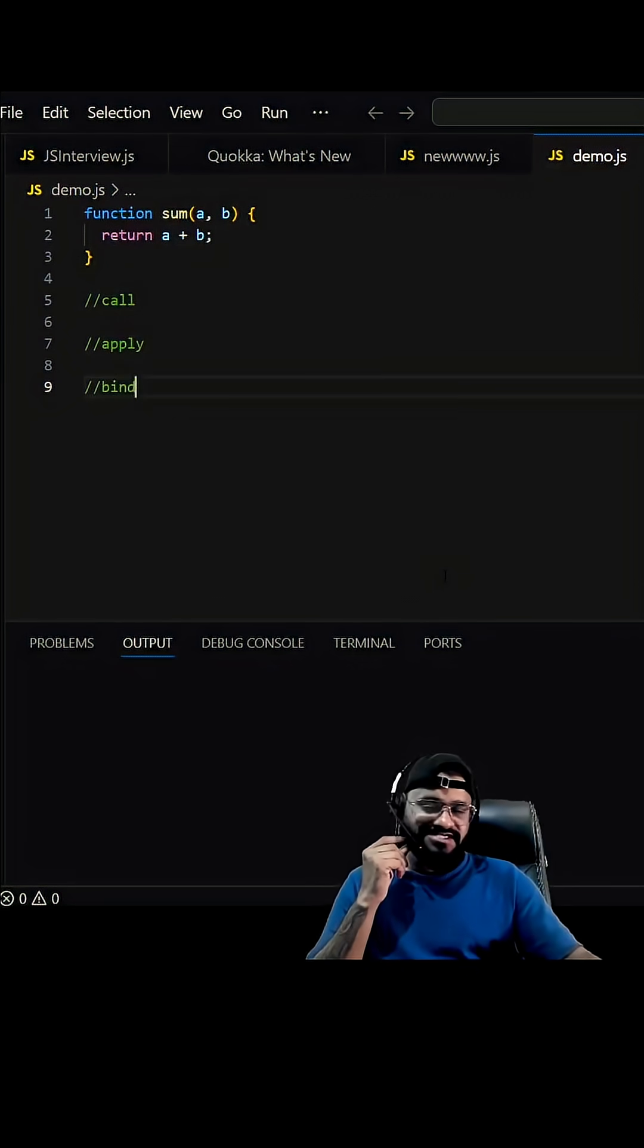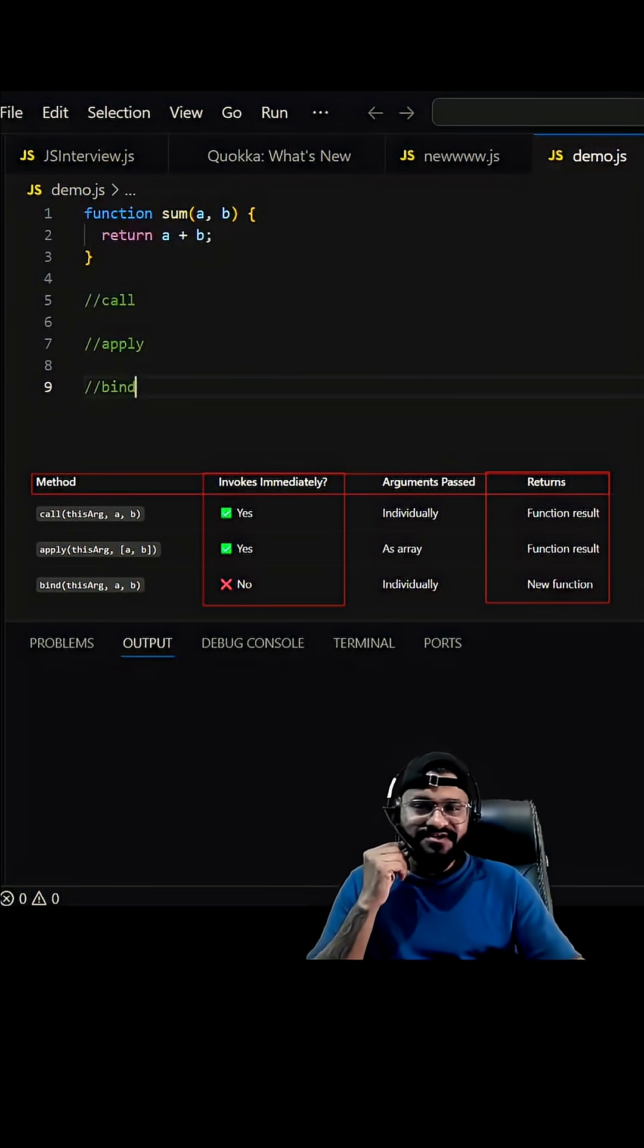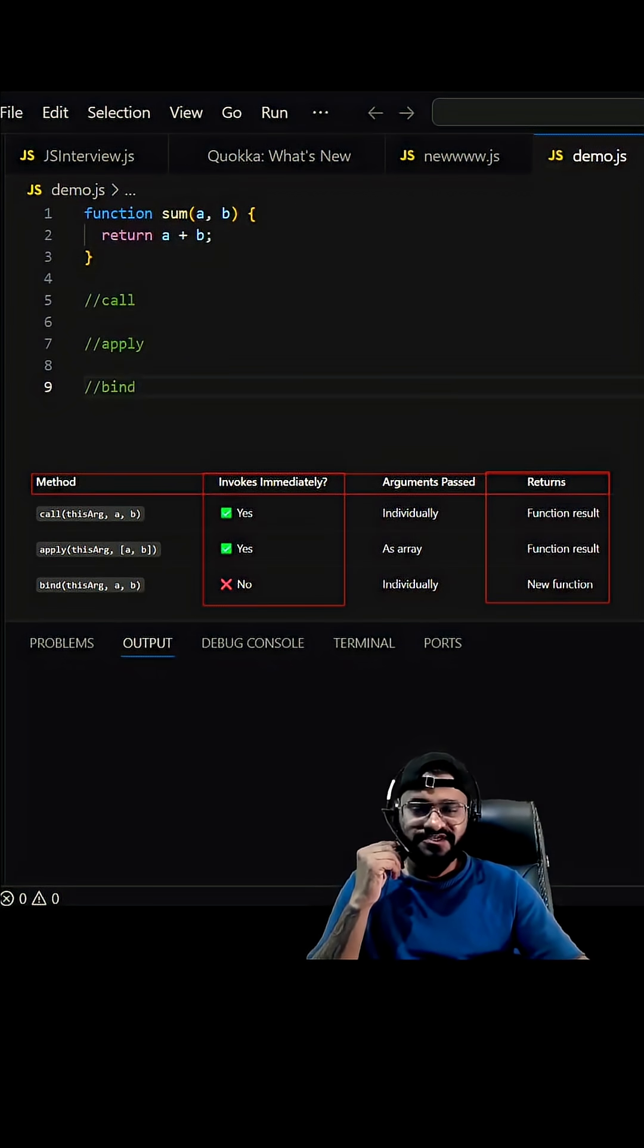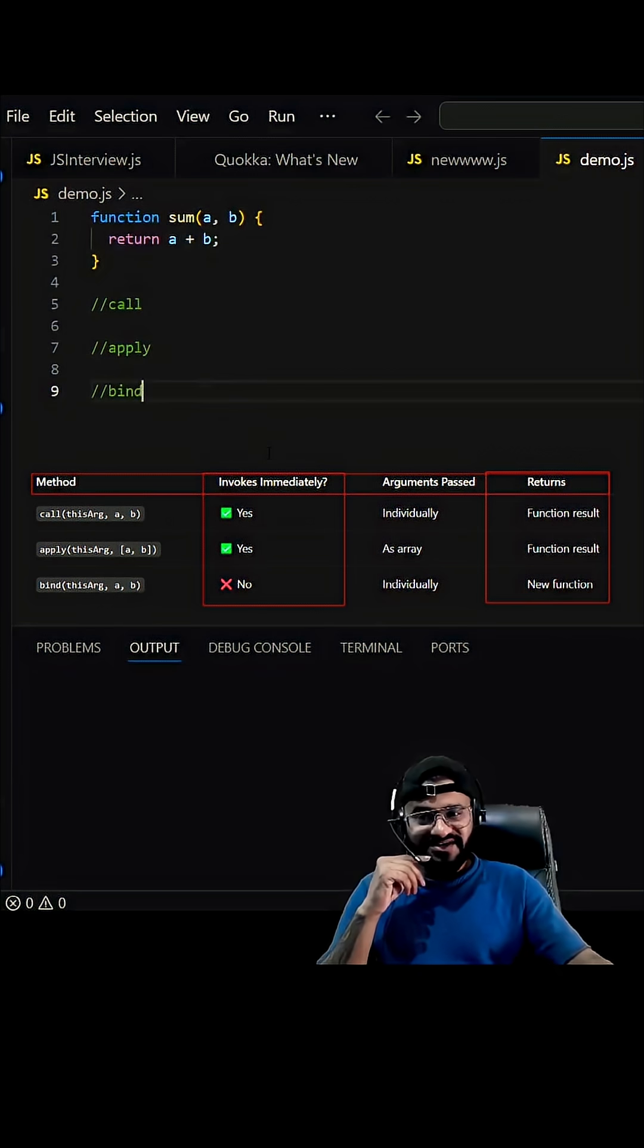There is one thing I do not understand - why in every JavaScript interview they ask the difference between call, apply, and bind. This is so simple actually, let me show you.